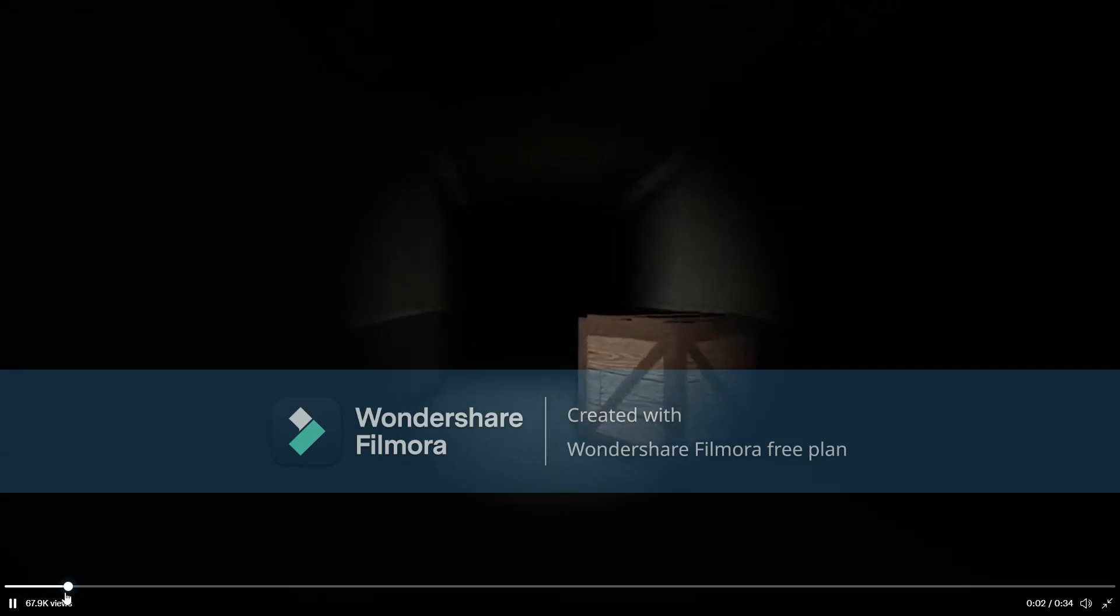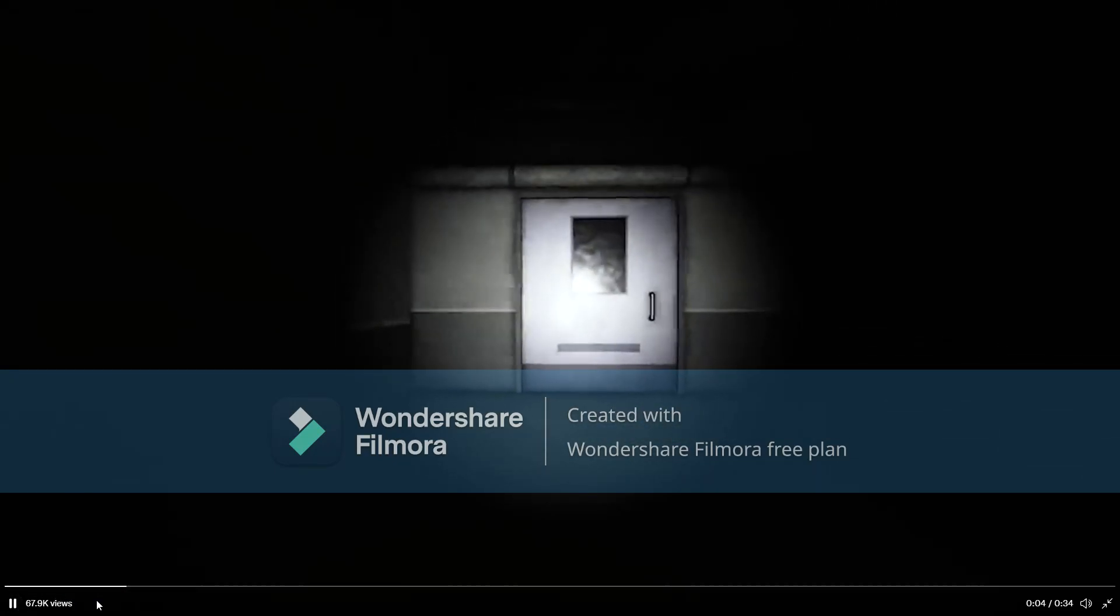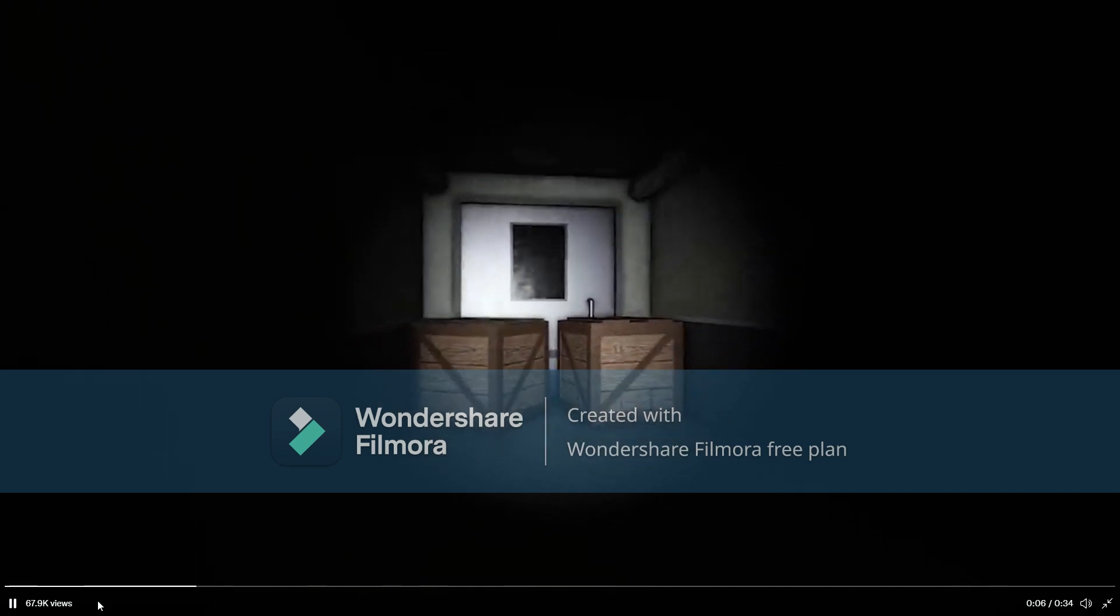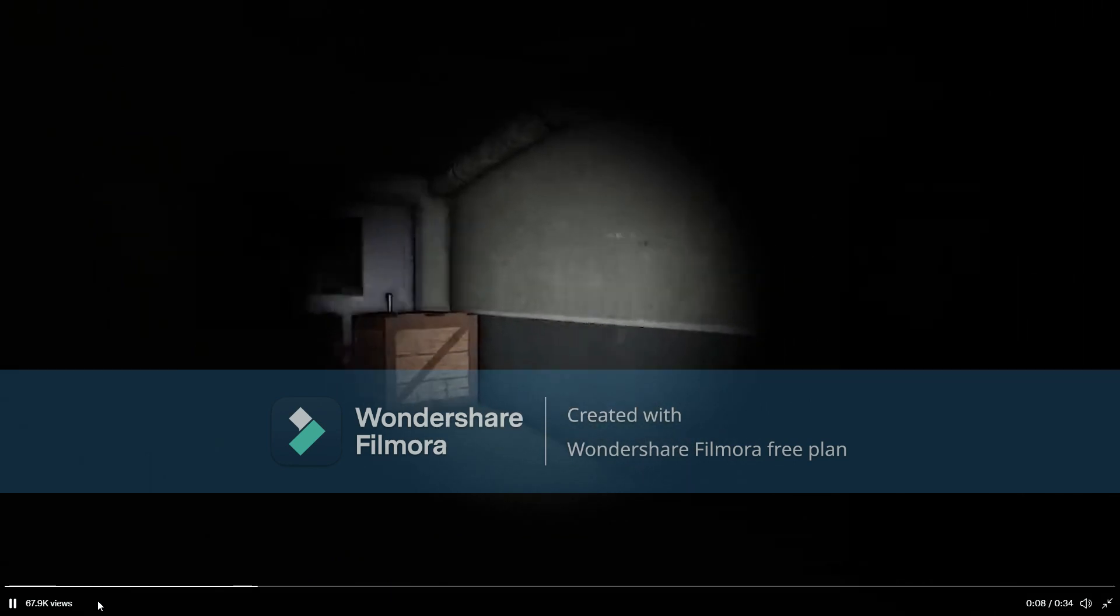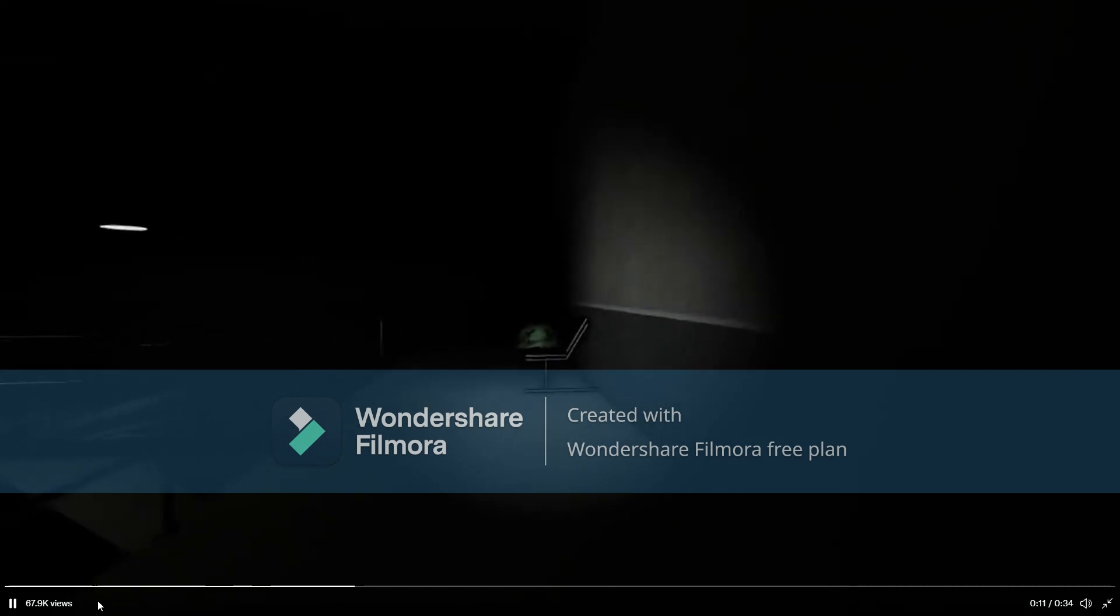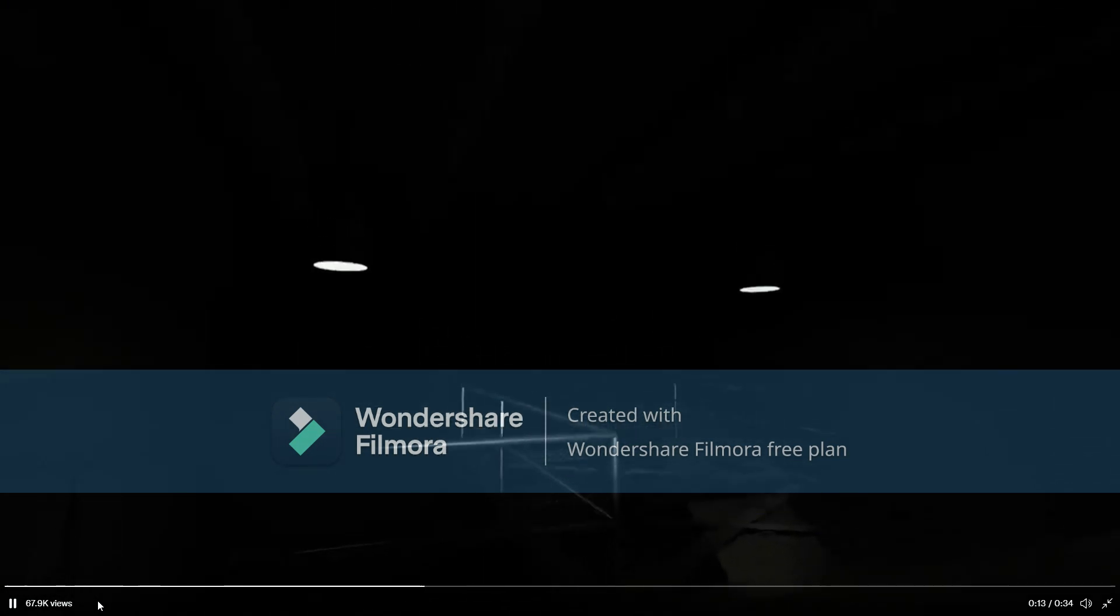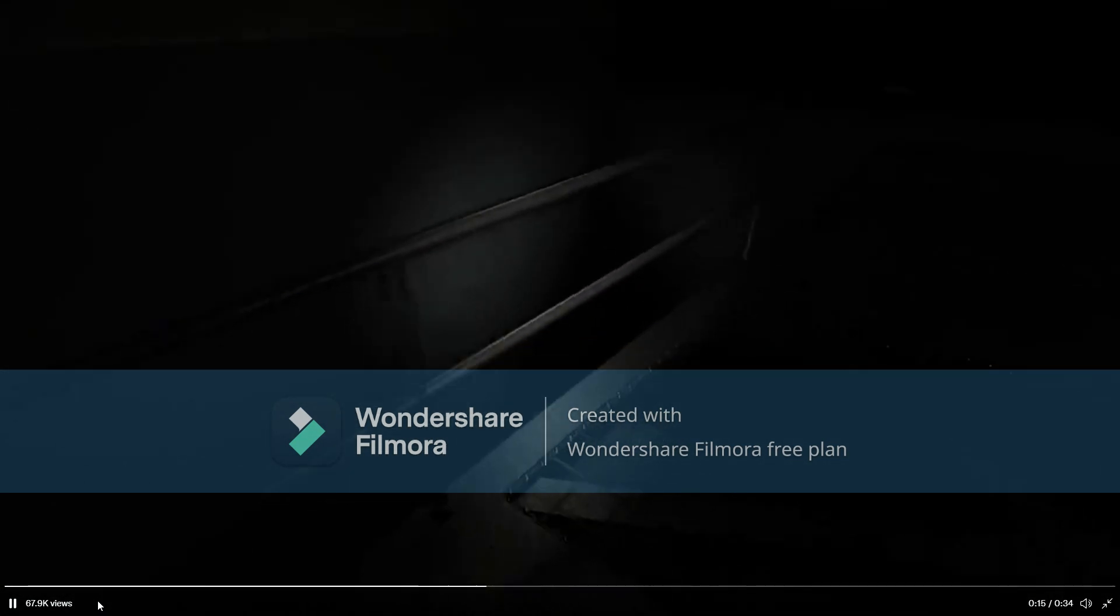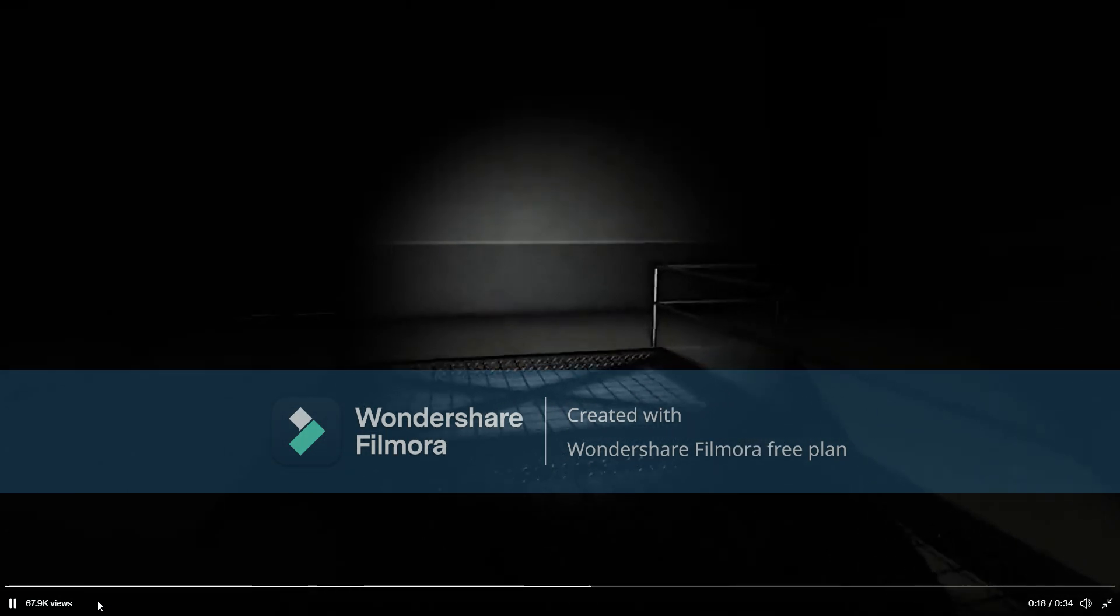A new chapter is coming out to Piggy Book 2 and I'm going to tell you all about it. Hello everybody, welcome back to another video of Piggy news. Today we're going to be going over all the information we've got so far on the new chapter coming out in Piggy Book 2.